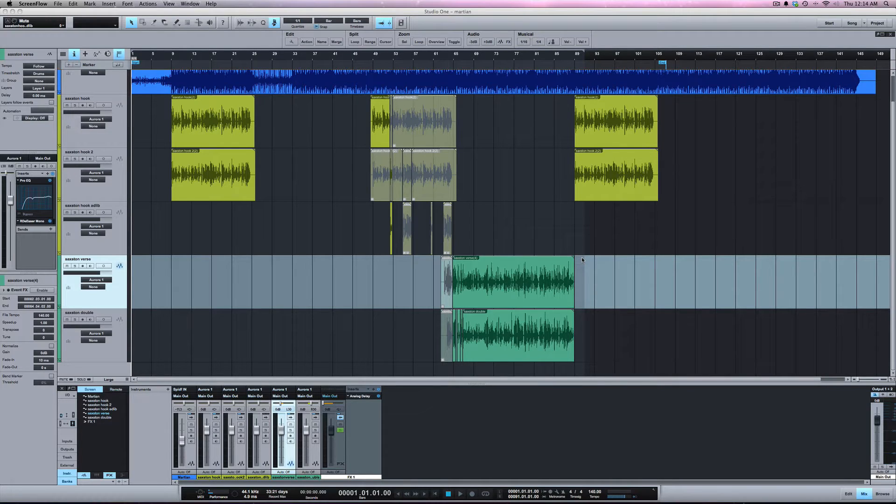What's going on y'all. In my last video I showed you how to use the move to origin feature in Studio One, and I had to use that recently because an engineer sent me some files that didn't start at one.